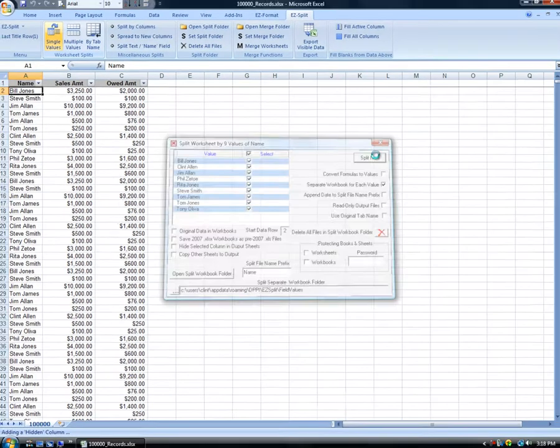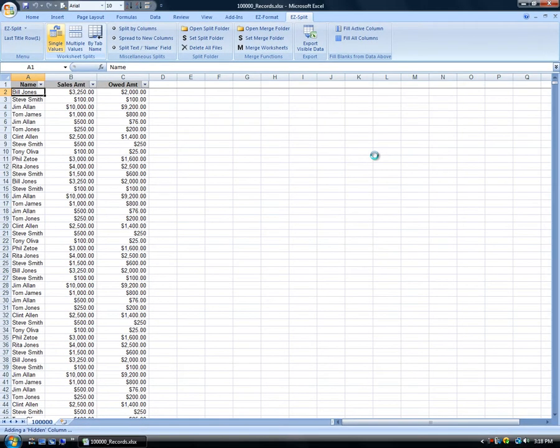It takes several seconds to split the data. There are no modifications to the original worksheet.